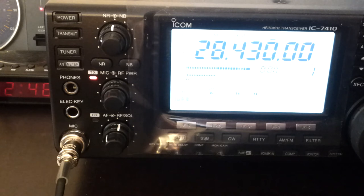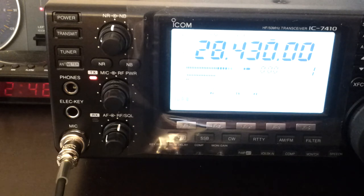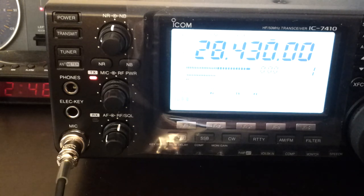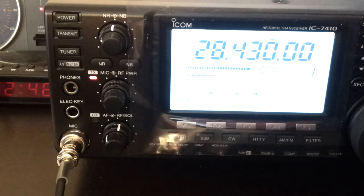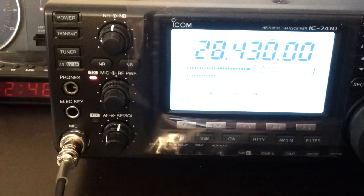CQ on 10, CQ 10, Victor Kilo 5 Mike Radio Denmark. Victor Kilo 5 Mike Radio Denmark, QRZ.